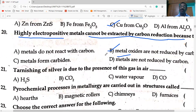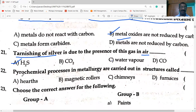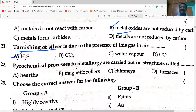Carbon reduction requires too much heat and high temperature. Tarnishing of silver is due to the presence of hydrogen sulfide gas in air — silver reacts with hydrogen sulfide to form silver sulfide, turning black.